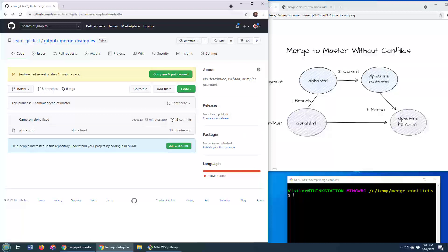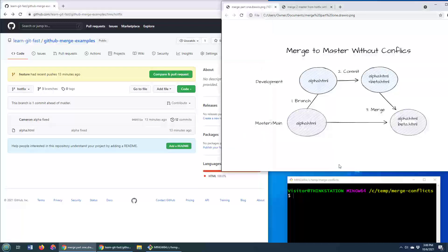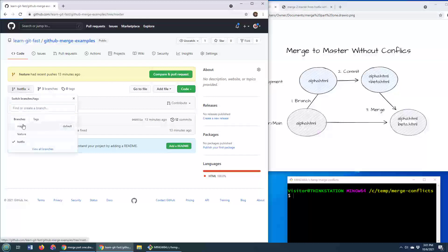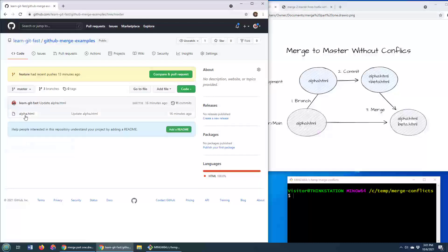But first things first, this is the scenario that I want to deal with. I want to merge the basic development feature branch that has this beta.html file in it into master. So how do we do that? I'm going to head over to the master branch right here. See, it only has one file in it right now.